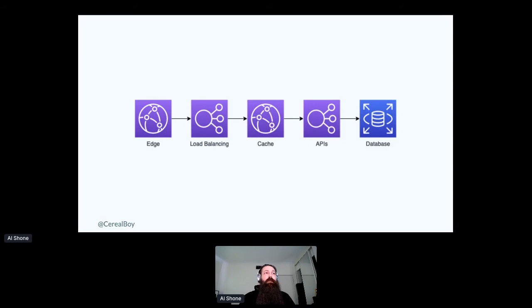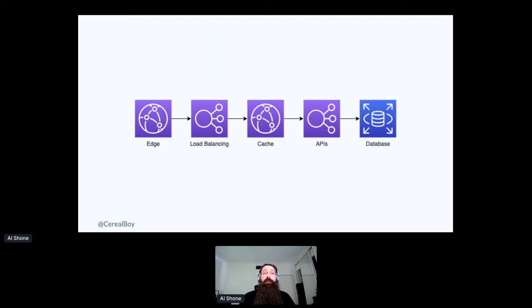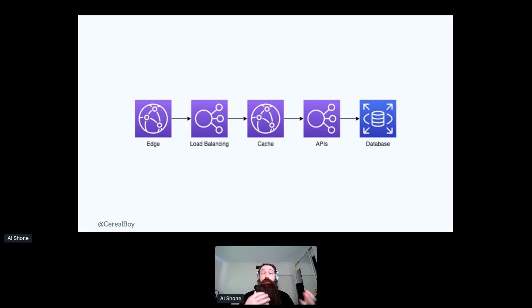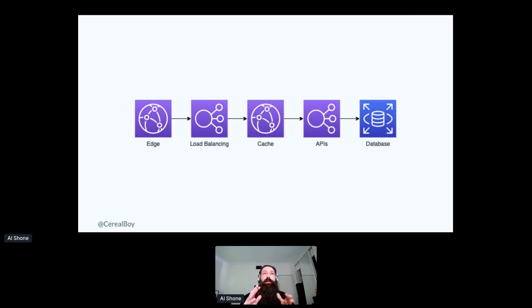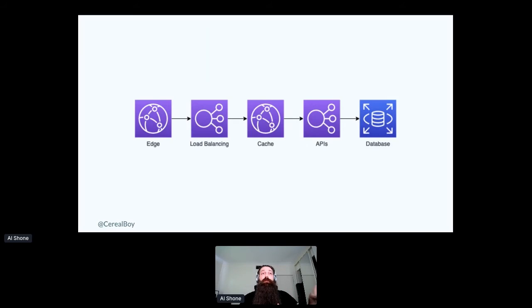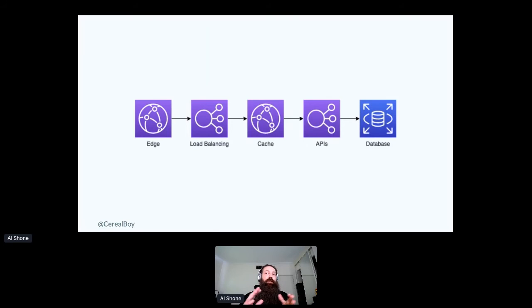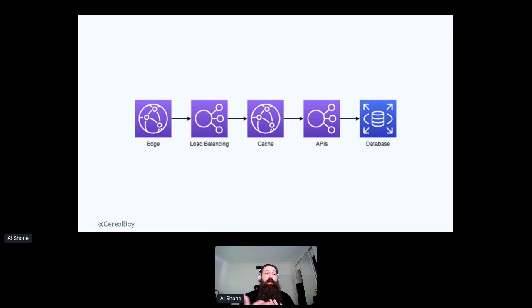And so there was this sort of multiple layers of caching that was happening and I had never really thought about that before. And the reason why I say that I feel like things have changed a lot is because I never really see this architecture anymore.